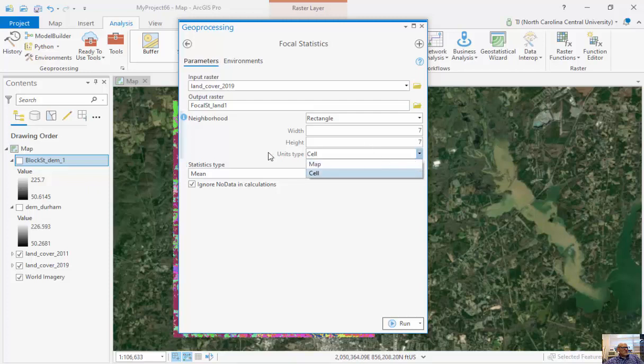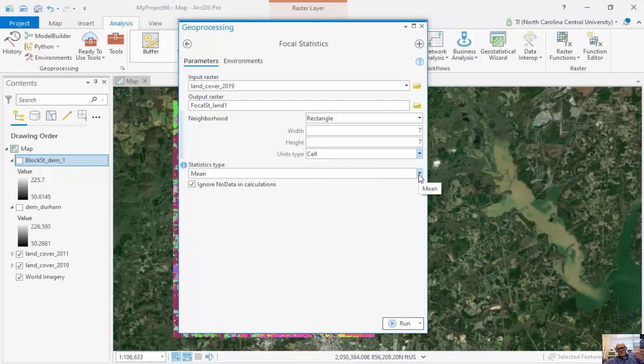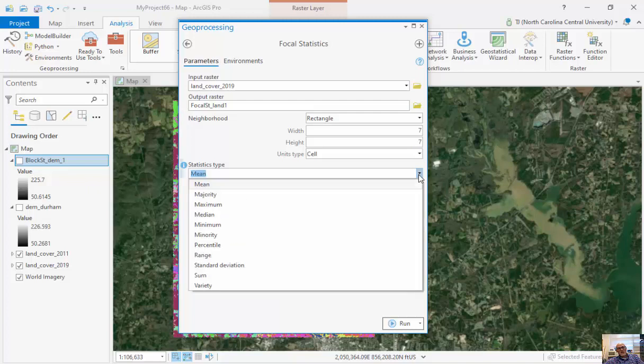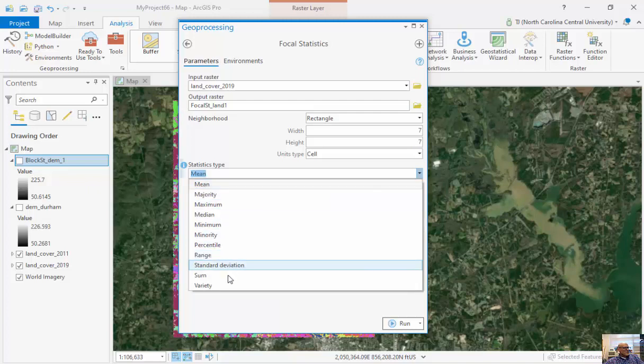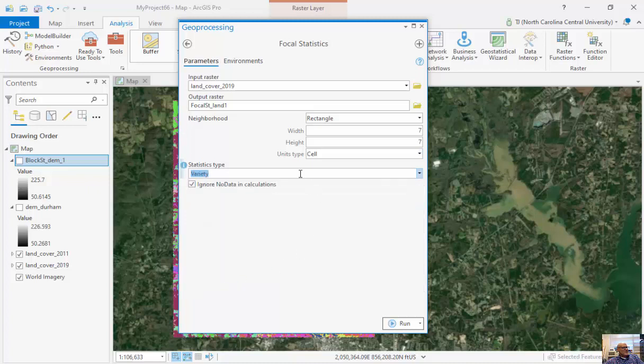We can look at unit types, map units, or whatnot. And instead of calculating the mean, because for land cover, these categorical classifications really mean nothing mathematically, I'm going to look at something called the variety.